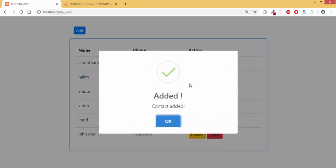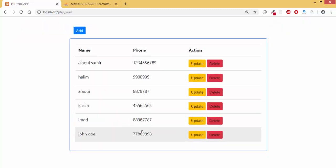We are going to use sweet alerts to make such alerts. The contact is added, we can find it here.